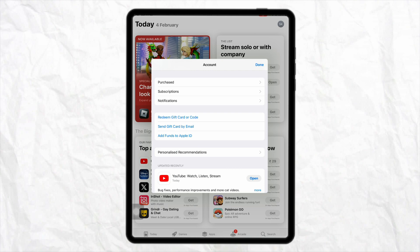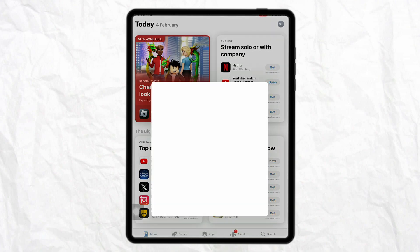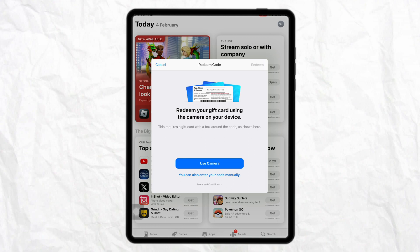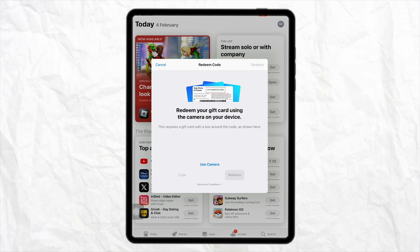Here you will see the option called Redeem Gift Card or Code, you just have to click on it. Now in order to use your Apple gift card, you need to have some balance or some amount of money in your Apple gift card. In order to redeem your gift card, you need to enter your code manually.